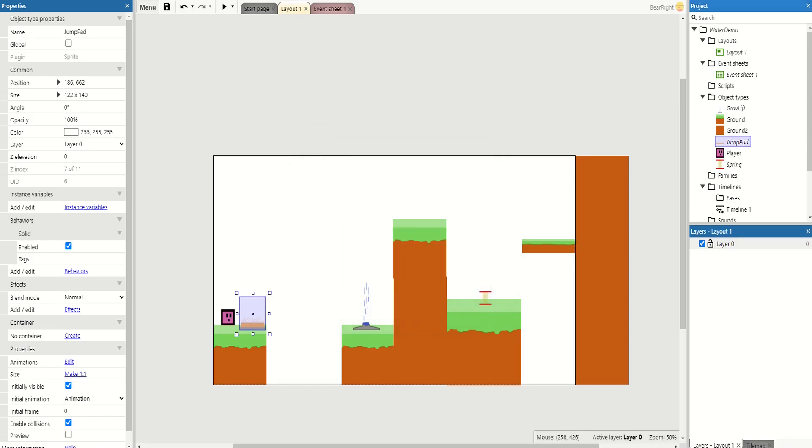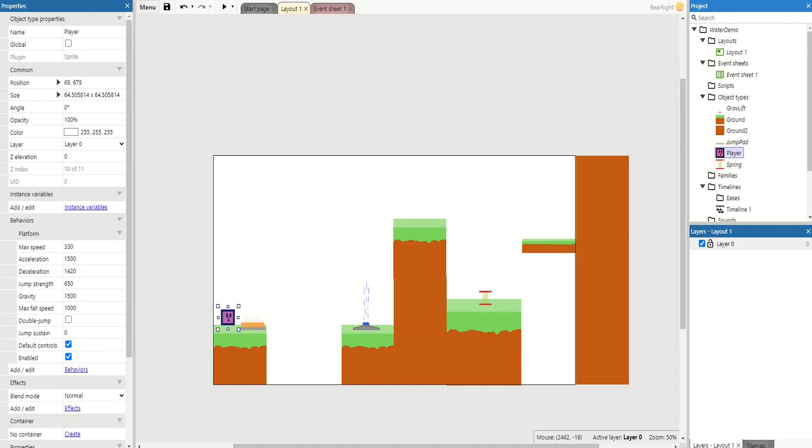Now how do we get this working? First of all, we need to look at what our player can do already. Our player has a jump strength of 650, and what we want to do is double that when our player's on the jump pad.